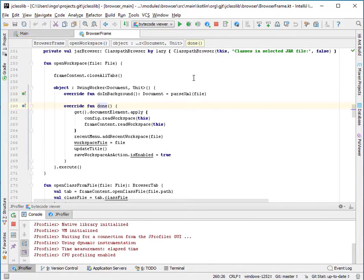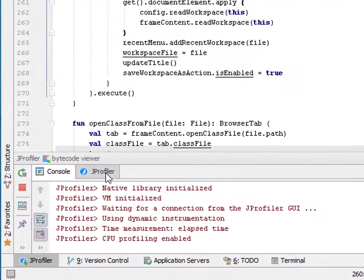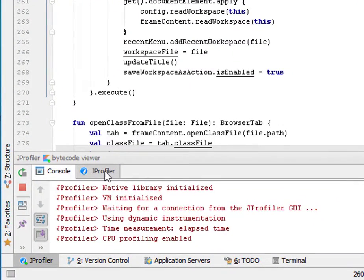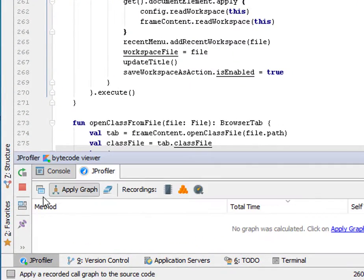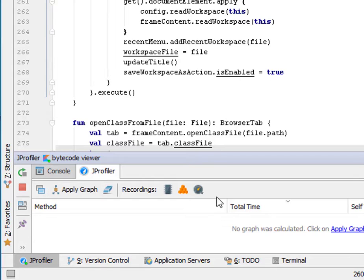Now we can see that in the run tool window, there is a JProfiler tab. And at the top of that tab, there are a couple of actions.